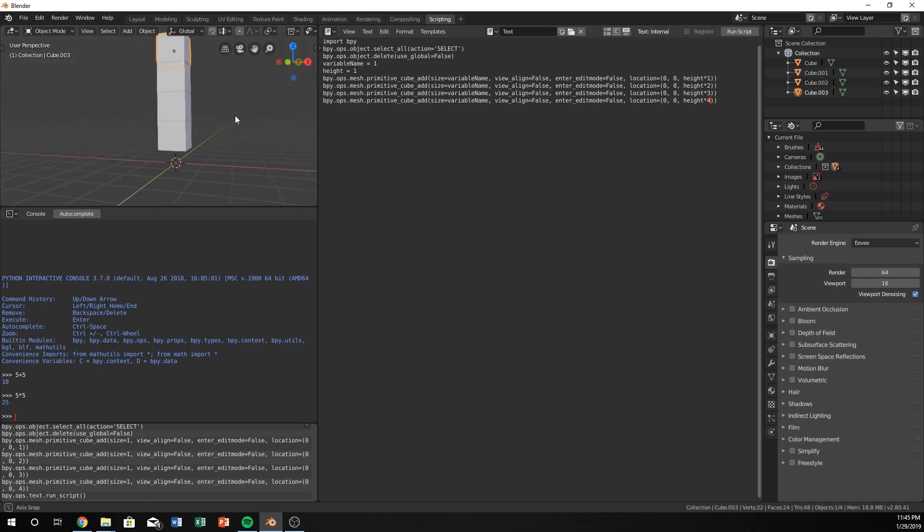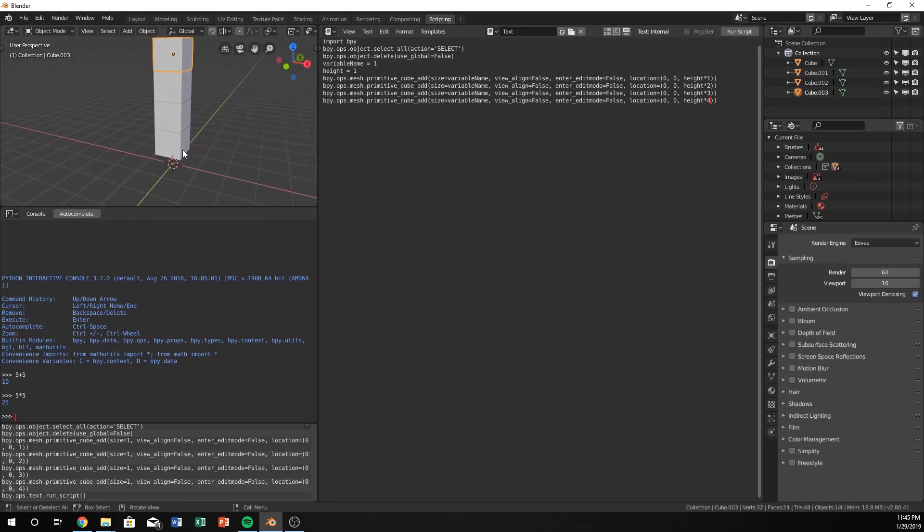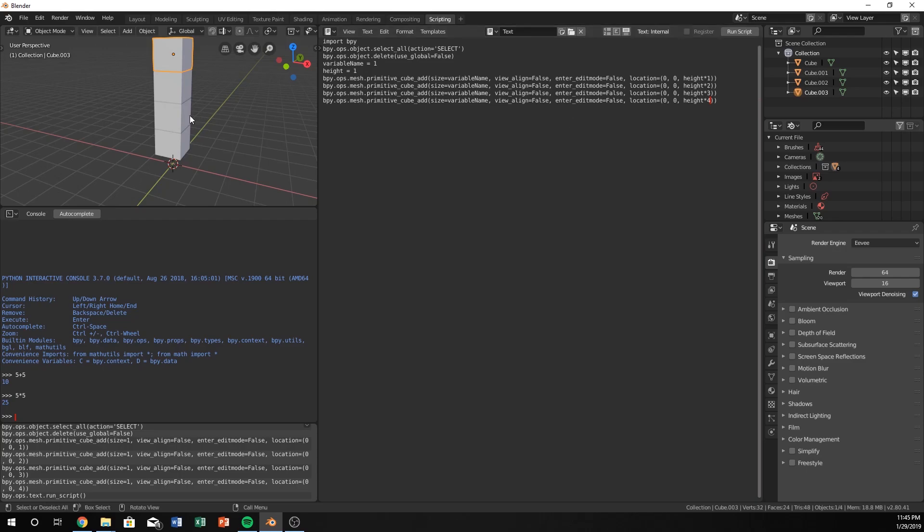And we can see that this one is at the height of 1. Because 1 times 1 is 1. This one is the height of 2 because 1 times 2 is 2. This one is 1 times 3 is 3. 1 times 4 is 4. Boom.